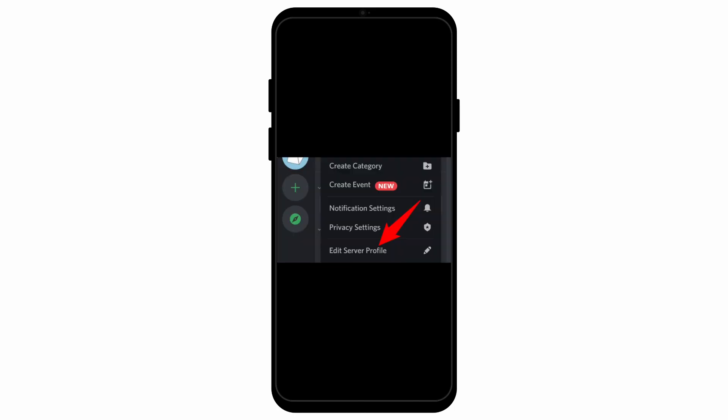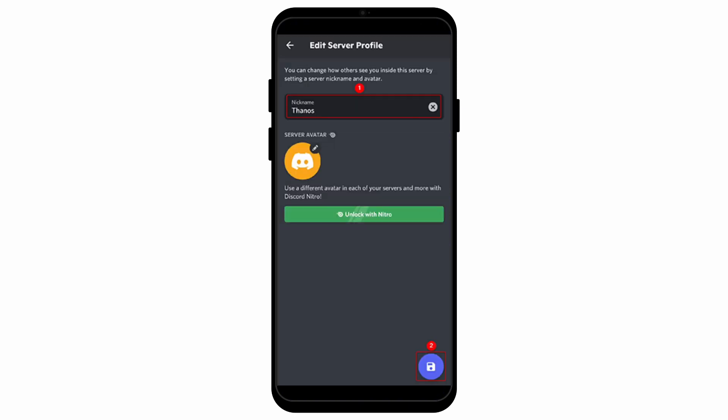After you click on it, you will see a page where you can edit the nickname of your friend. You cannot rename the server name of your friend but you can rename their nickname.